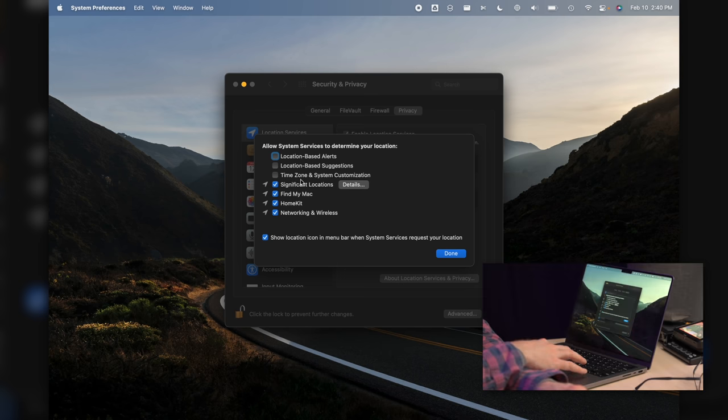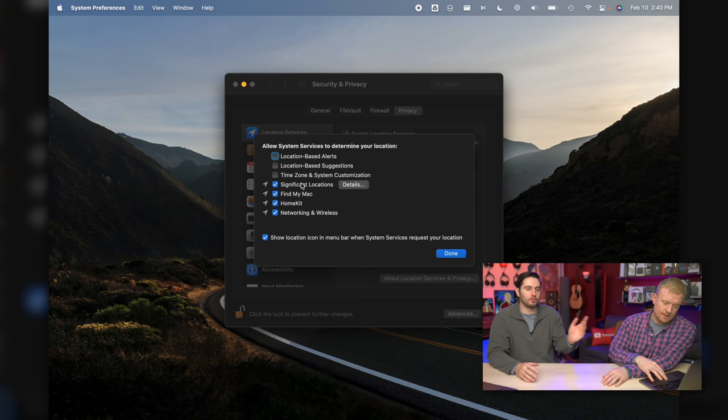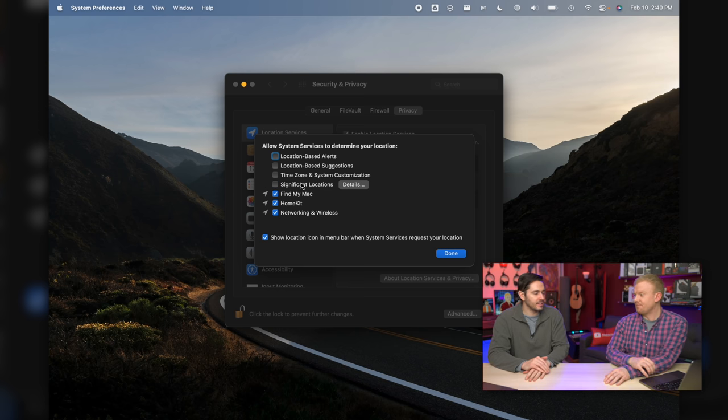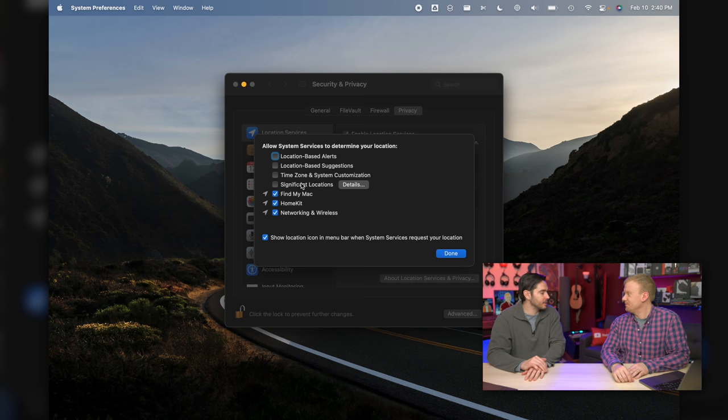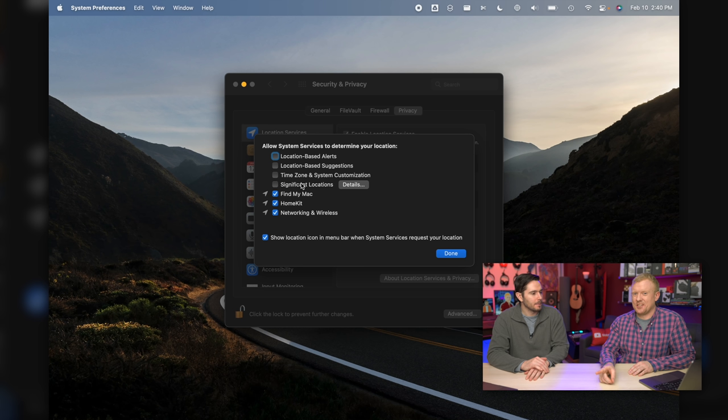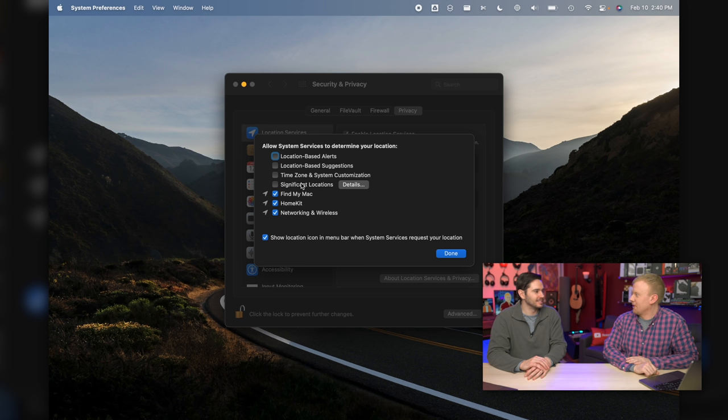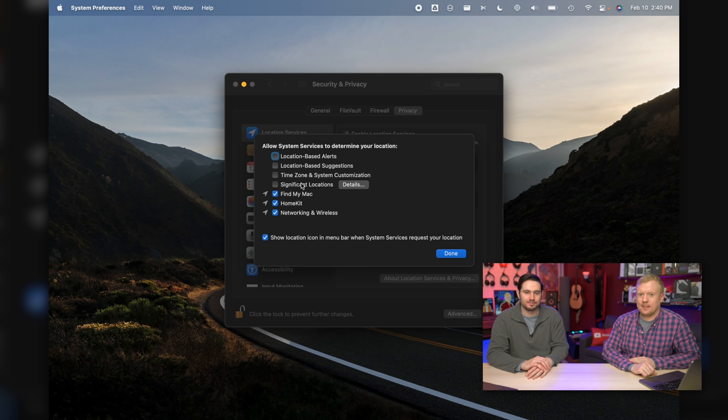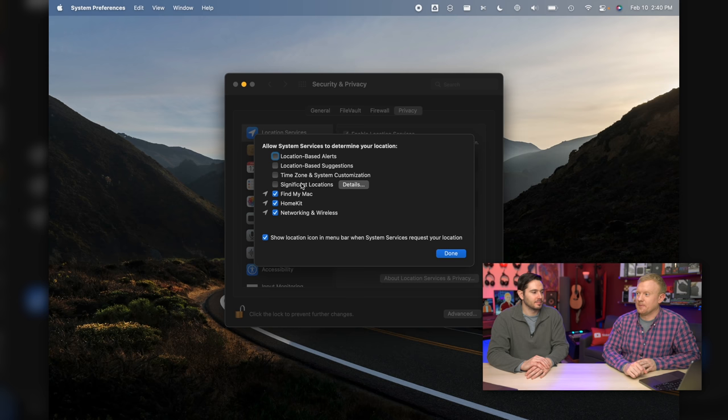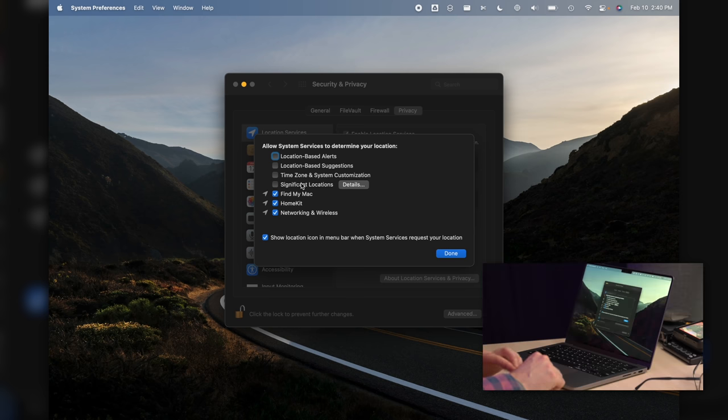Significant locations - go ahead and turn that right off. This used to be called Frequent Locations and Apple said, hey, that sounds really creepy, so let's change the name. Find My Mac, you're going to want to leave that one on. And if you have AppleCare Plus for your Mac and you lose it and you want to file a claim for a loss, you need to have Find My Mac turned on, otherwise you're just out of luck.